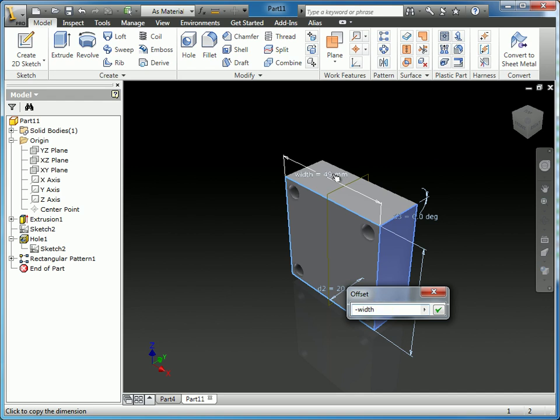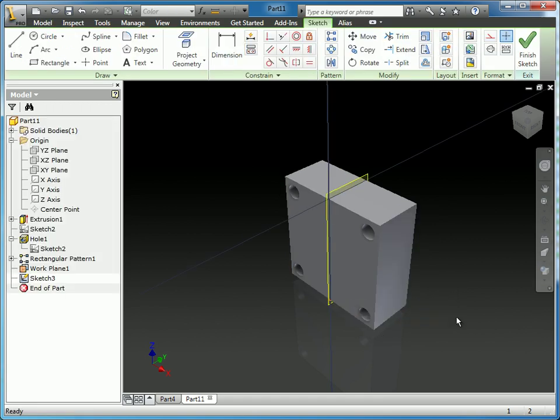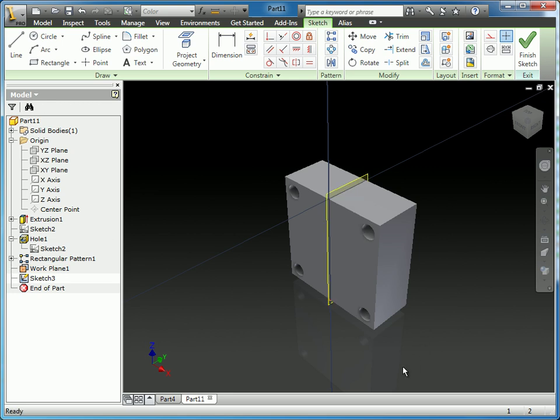Select the width of the part and say I want that divided by two, and that's the location of the work plane I'm going to sketch on. When I do that, you can see it creates a sketch and a work plane right in the center of the part.